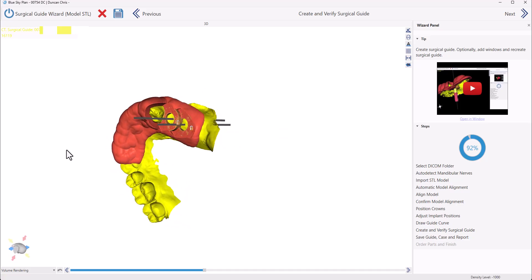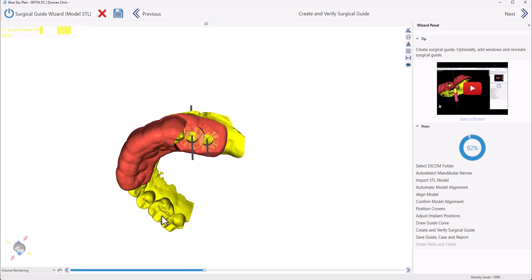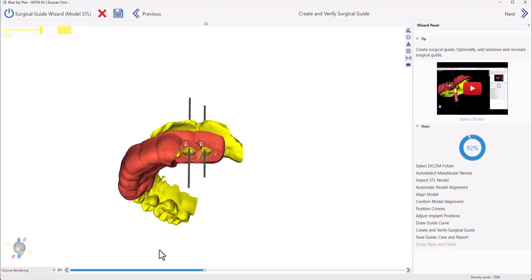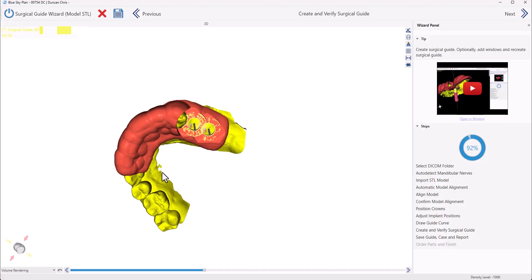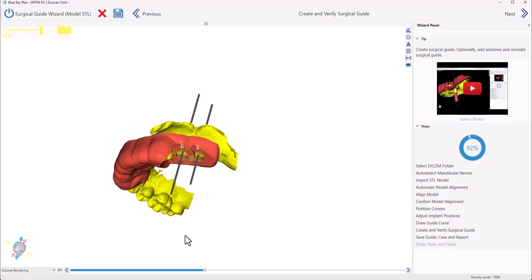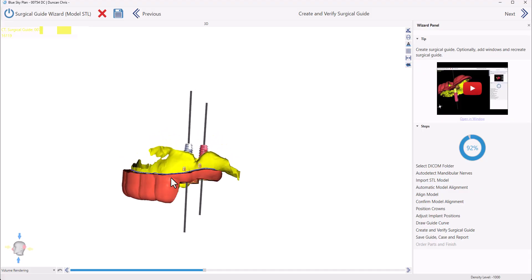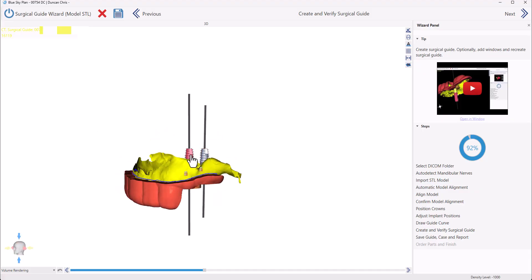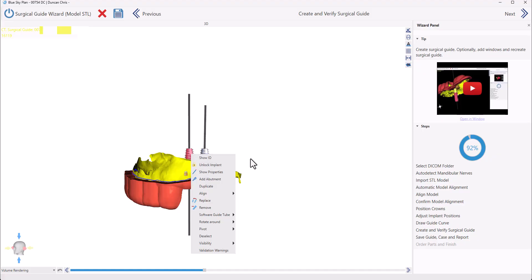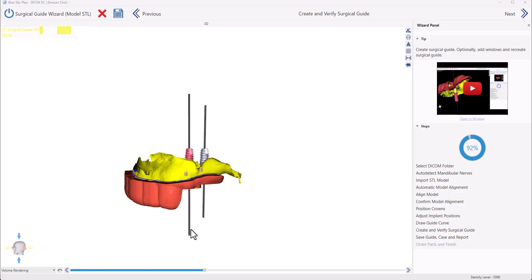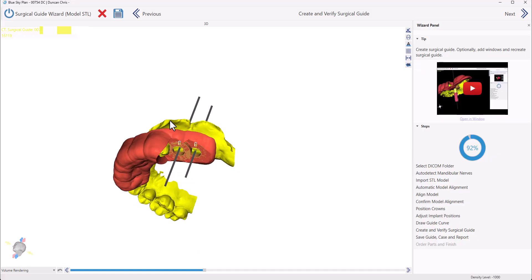The surgical guide has now been created. We could see that the vertical axis of the implants goes through the center of each relevant osteotomy hole. At this point, and in the previous step as well, the implants are automatically locked to make sure we don't move them accidentally while reviewing the case. If needed, we could right-click and choose Unlock Implant. We are now going to proceed to the final steps of saving the case and the relevant information by clicking Next.